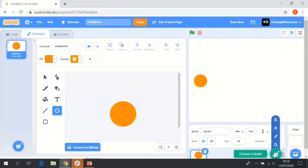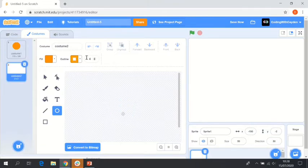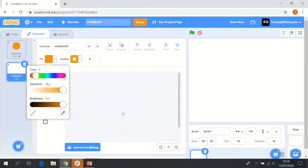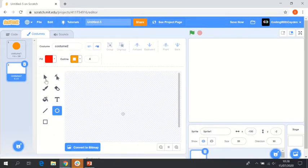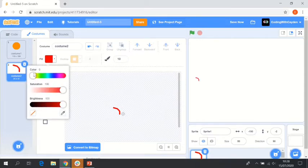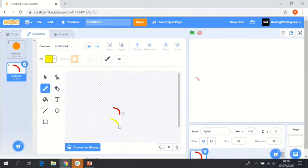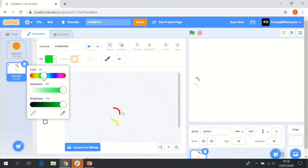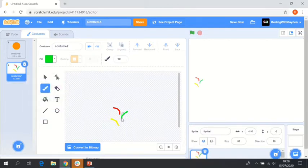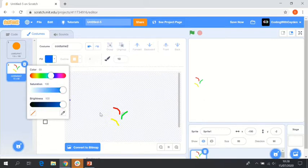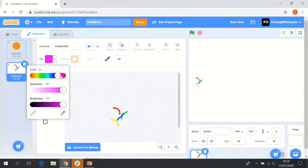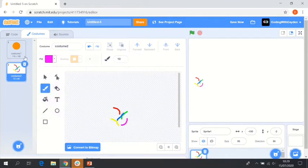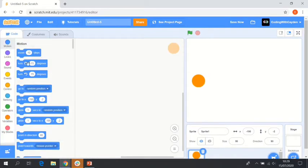And then I'm going to create another costume here. We're going to click paint. This is optional, but I'm just going to create some confetti using the brush tool here and some different colors as a celebration of scoring a basket. That's obviously optional, you don't have to do that. You can just stick with the basketball sprite, but I'm going to use the confetti just to show those who want to use that in the code.